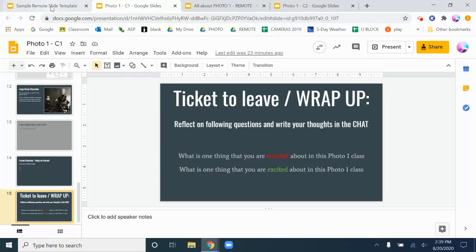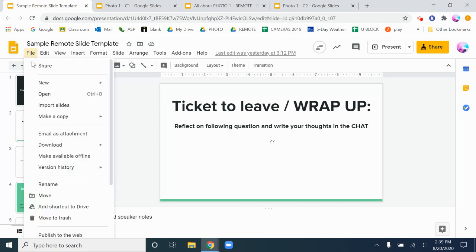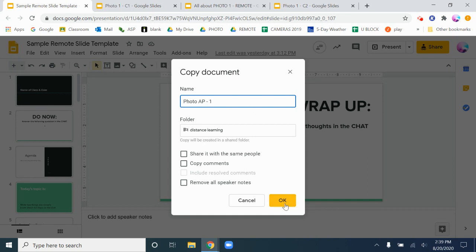So how do you do this? All you have to do is go into the template and then go to File, Make a Copy, and say Entire Presentation. And then you can say like if I was going to do one for my Photo AP class, that's my first session with them, however you want to number it.